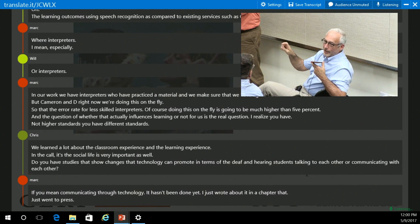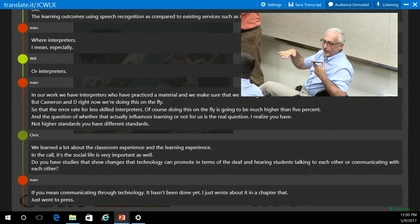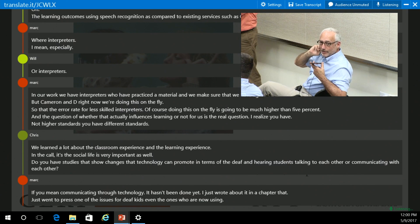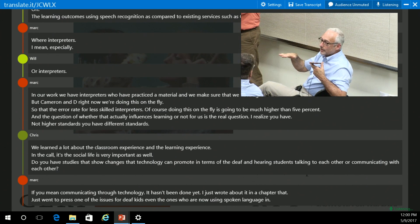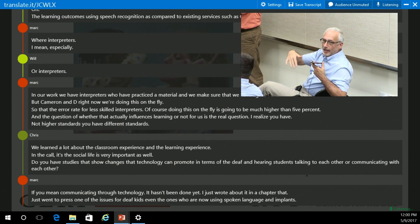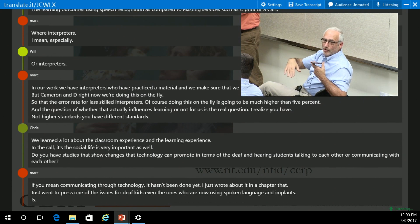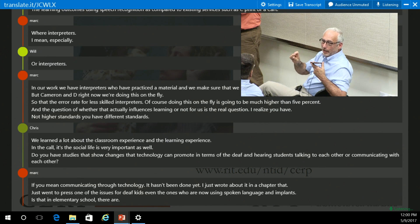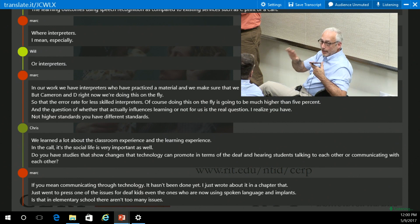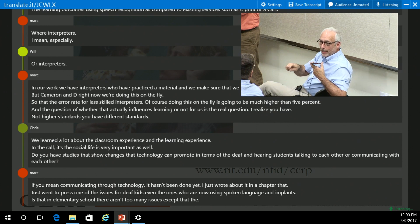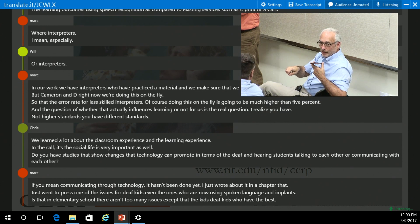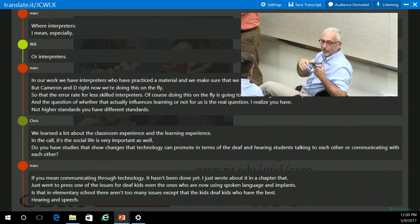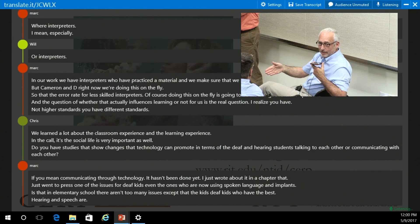One of the issues for deaf kids, even the ones who are now using spoken language and implants, is that in elementary school there aren't too many issues, except that the deaf kids who have the best hearing and speech are the ones who are most accepted by the hearing kids.